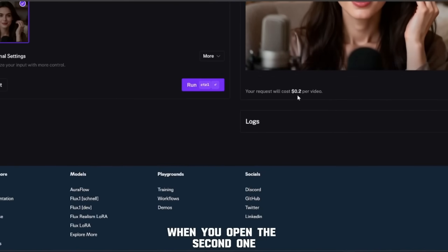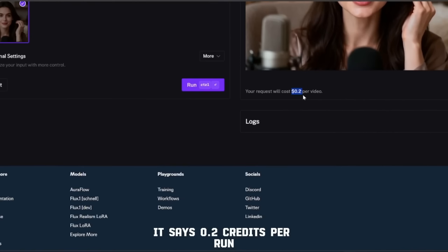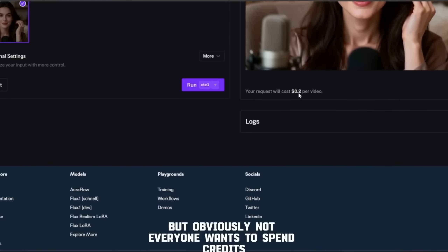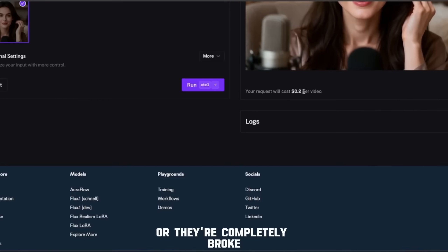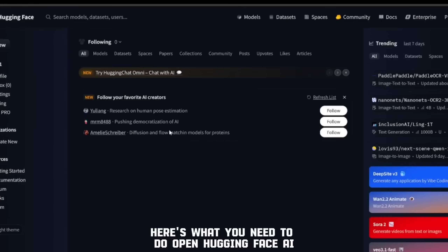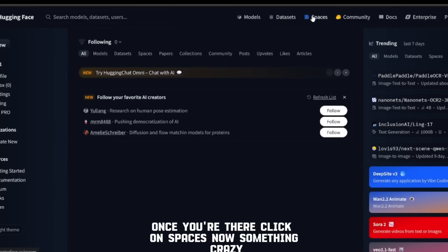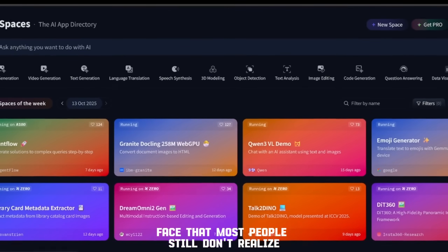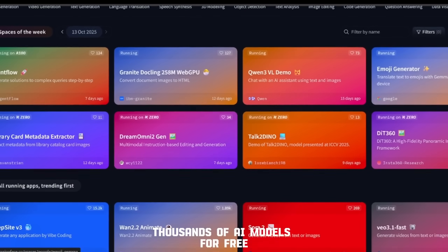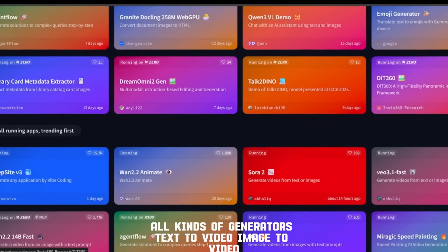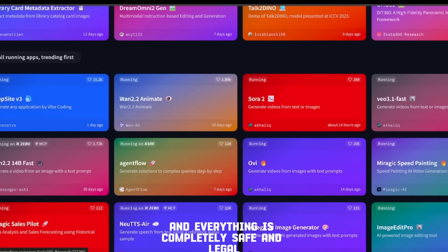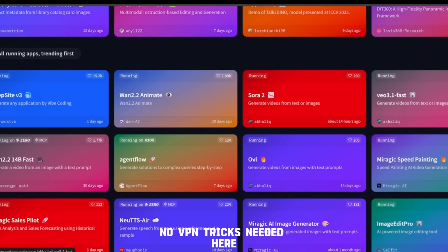When you open the second one, you'll also notice it uses credits — it says 0.2 credits per run. That's actually kind of cheap, but obviously not everyone wants to spend credits just to test it out. Some people just want to experiment or they're completely broke. So here's what you need to do: open Hugging Face AI. Once you're there, click on Spaces. Something crazy about Hugging Face that most people still don't realize is that you can access literally thousands of AI models for free — text to video, image to video, voice, motion tracking — all of them hosted right there, and everything is completely safe and legal. No VPN tricks needed here.